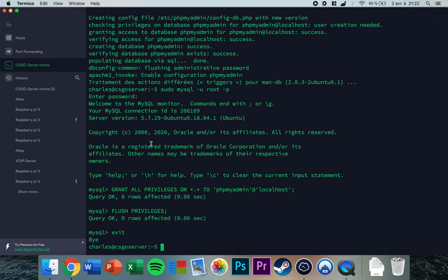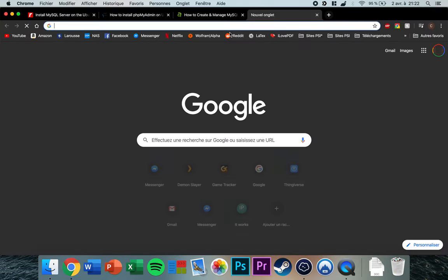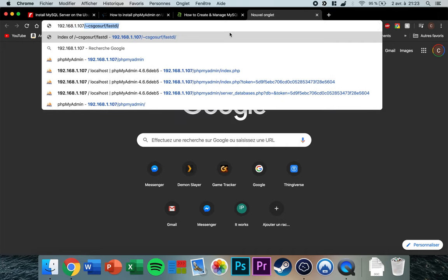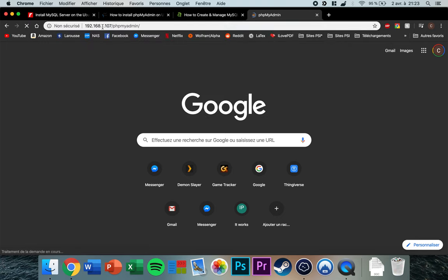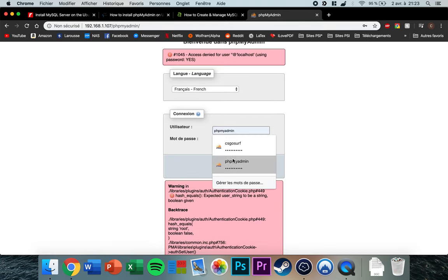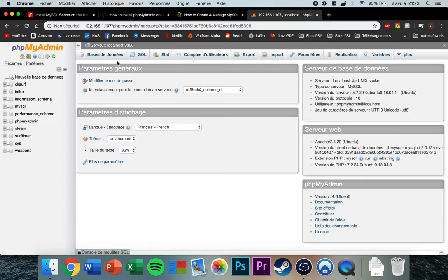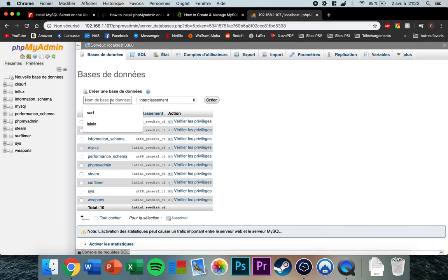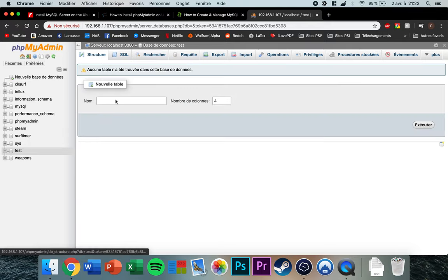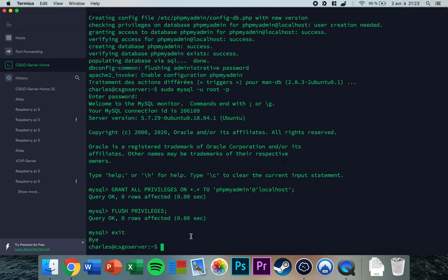Now we can create a database for our user using phpMyAdmin. Open your browser, type the IP of your server followed by '/phpmyadmin', and press enter. Log in with the username 'phpmyadmin' and your password. Go to Databases, type in the name of the database you want to create — I'll name it 'test' — and press Create.